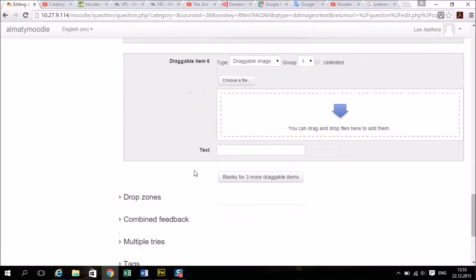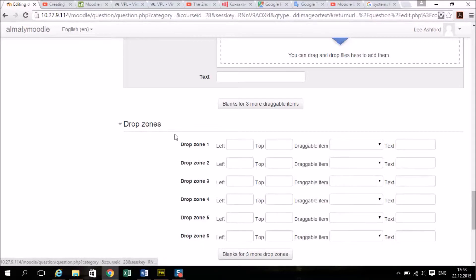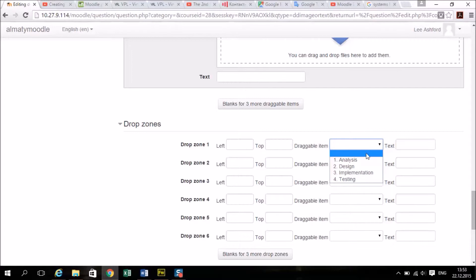And then you need to set out your drag zones. Now this looks complicated but it's very easy. If you just choose your draggable items and you can only choose them once.